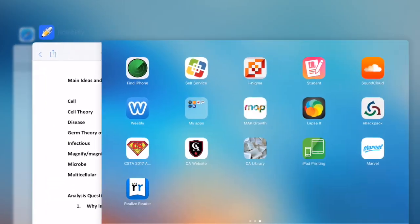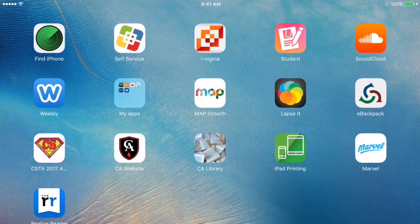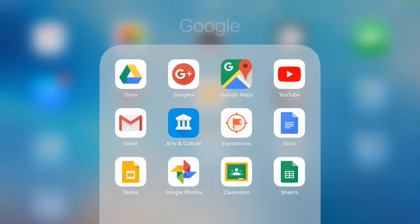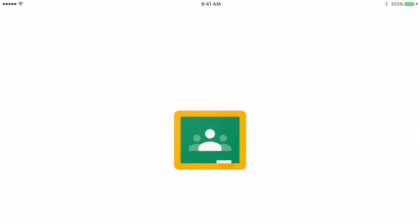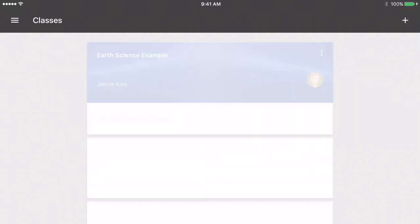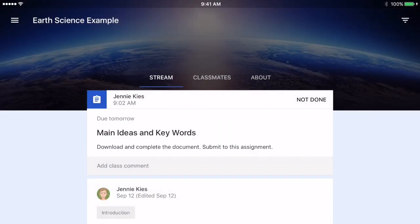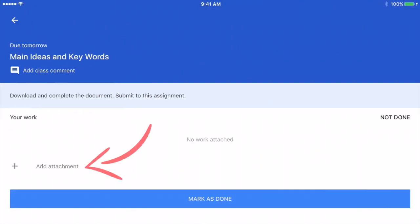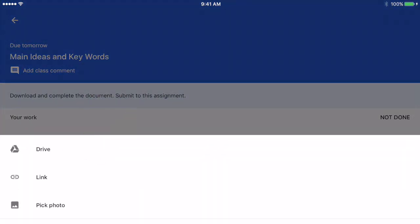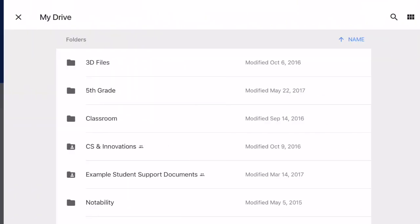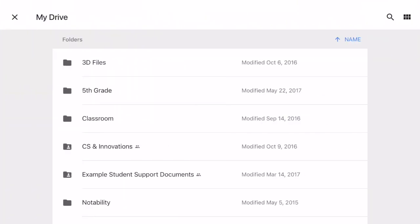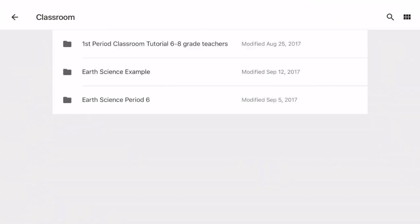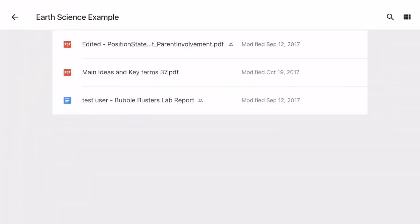In Google Classroom now, I can submit the assignment. So I go to Google Classroom, I tap on the class, I open the assignment, and I tap on Add Attachment. I choose Drive and then I go to my Classroom folder and I choose the document I want to attach.